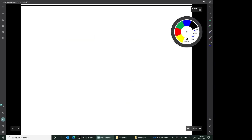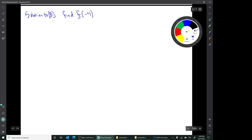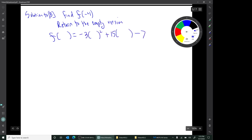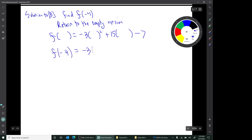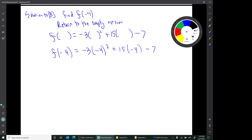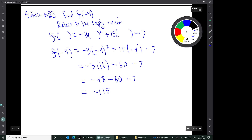On to question B. In B, we're supposed to find f of negative 4. Let's start with the empty version. Now we just substitute the number negative 4 into each of those parentheses, we simplify, and we end up with the number negative 115.